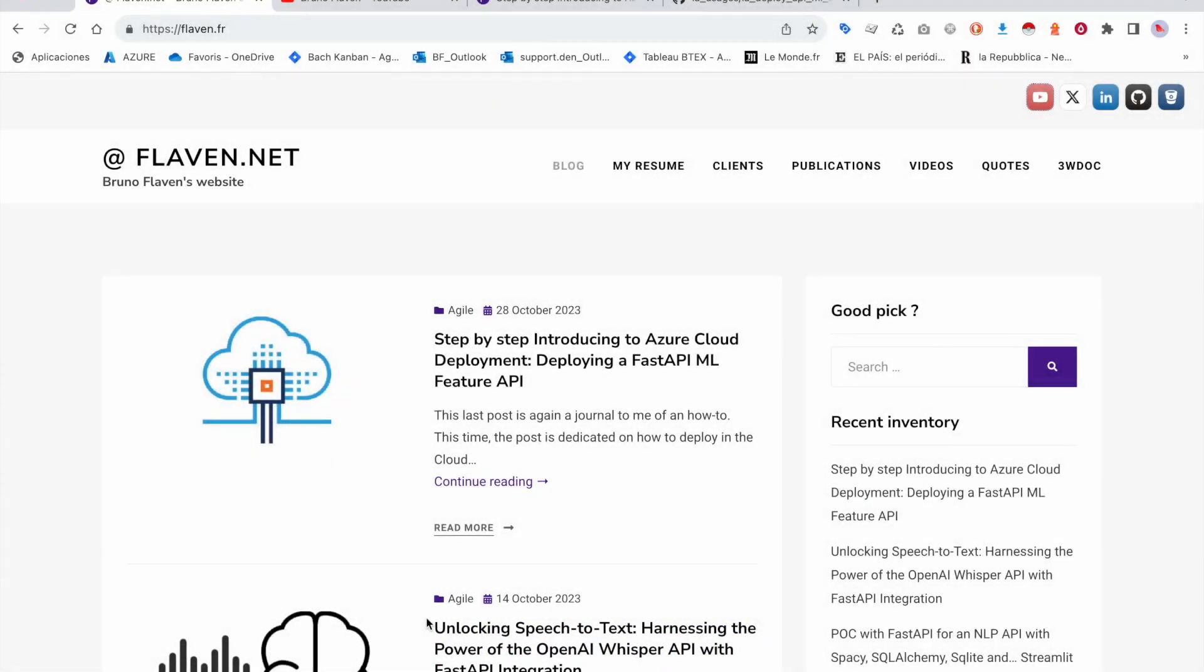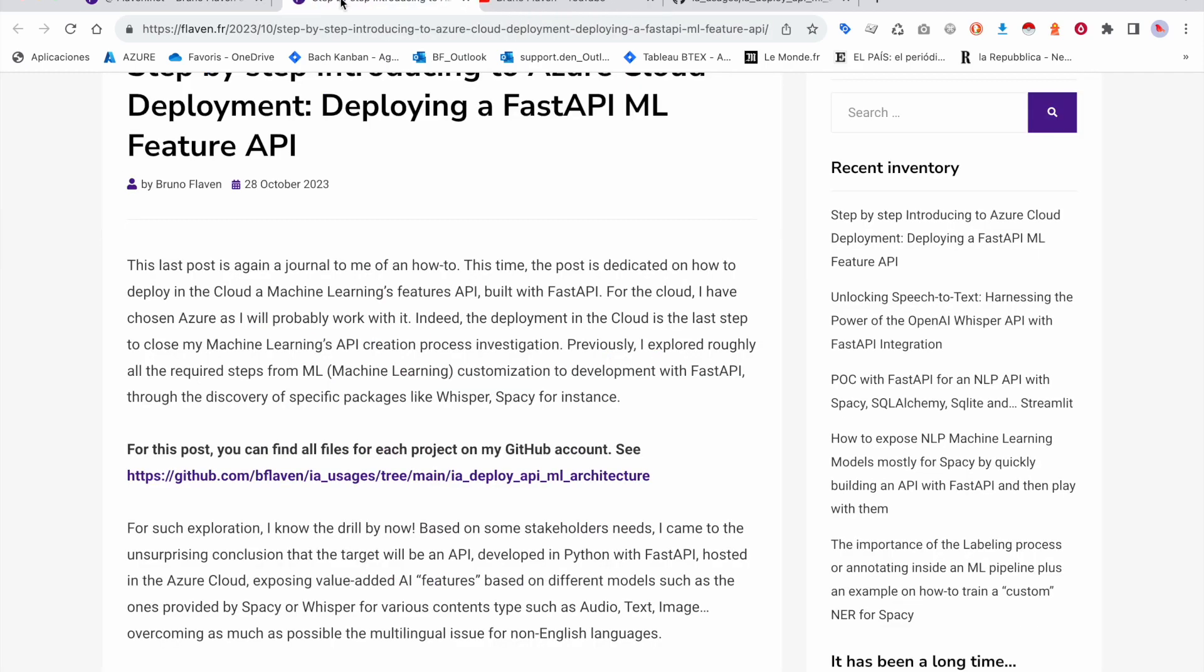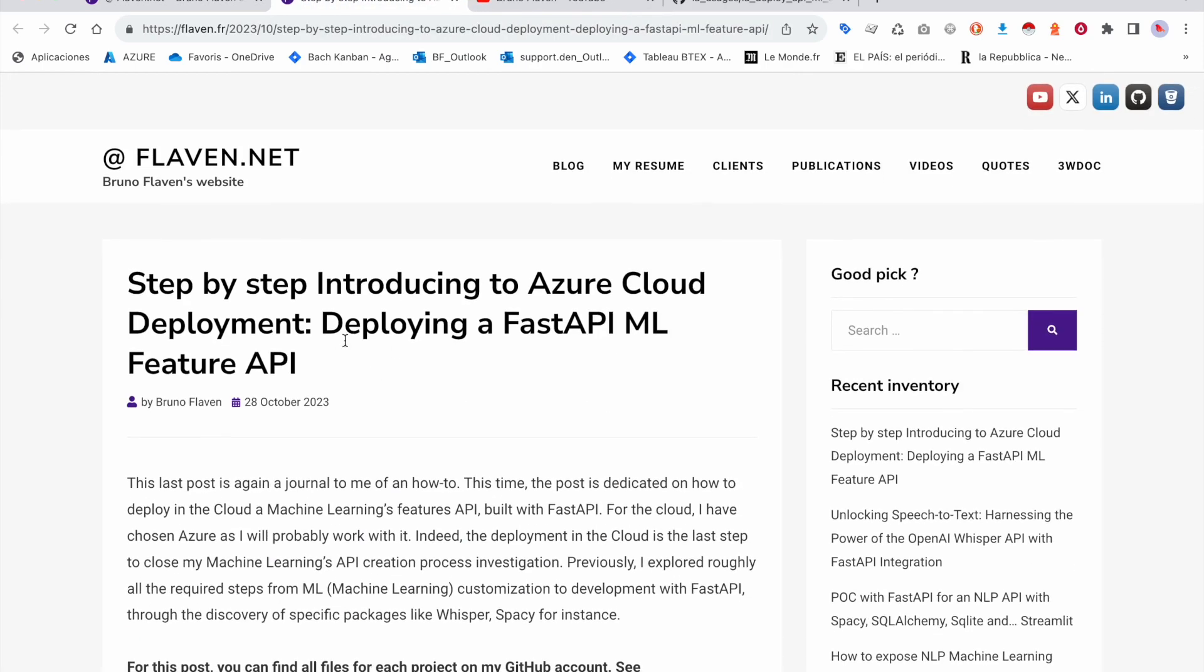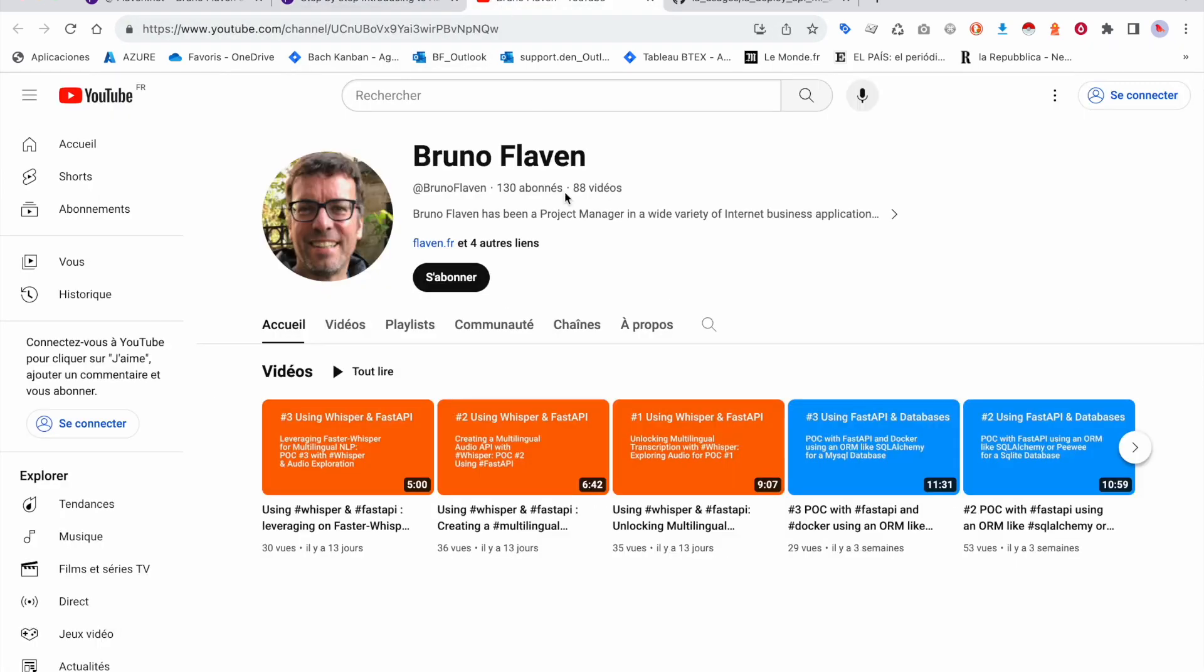Welcome back to the series video, my name is Bruno Flavent. This is about the release I just made of this article and I'm going to present it.